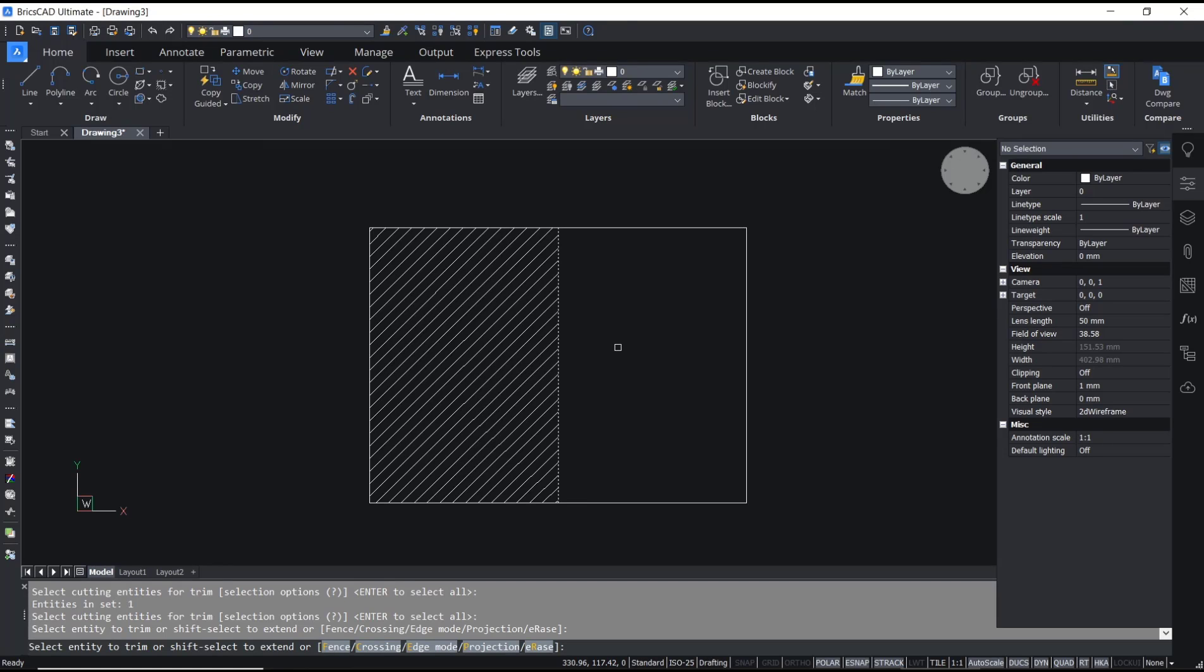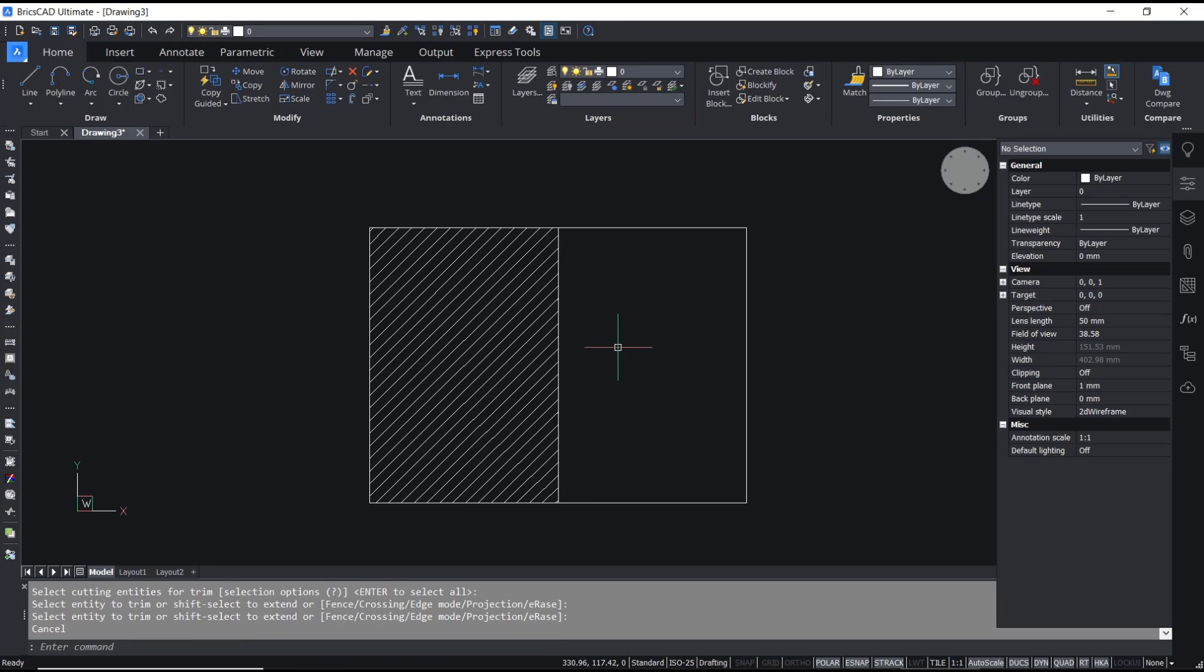OK, that's it for this basic BricsCAD tutorial: how to remove hatch. If you have any questions about this tutorial, you can comment below this video.